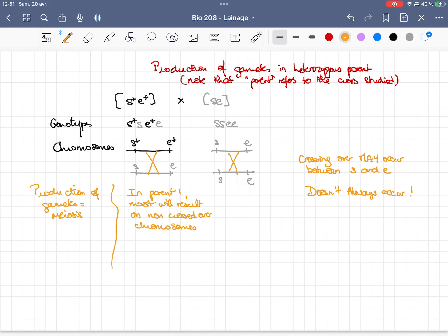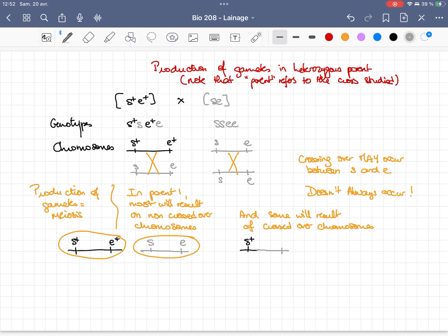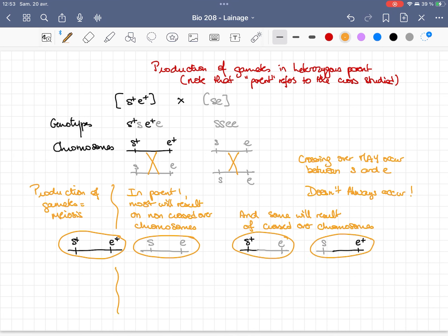So you will have gametes that contain either S+E+ or SE — those are the parental types. Some gametes will be the result of a crossing over occurring between the two genes, giving you S+E or SE+ — and these are the recombinant types resulting from crossing over between the two genes.